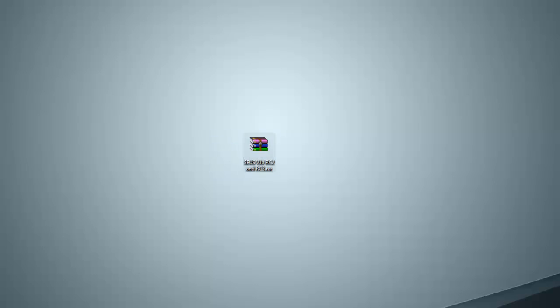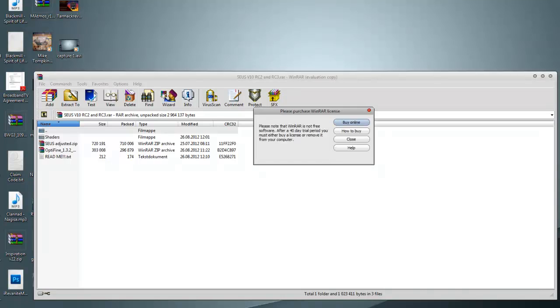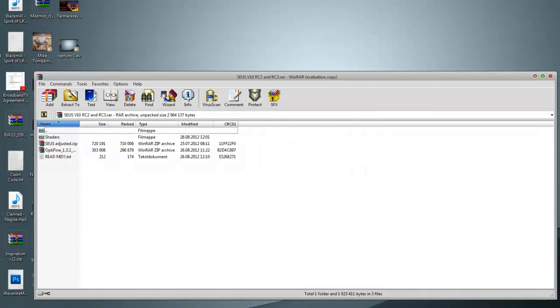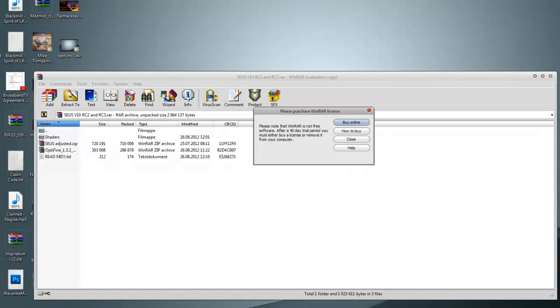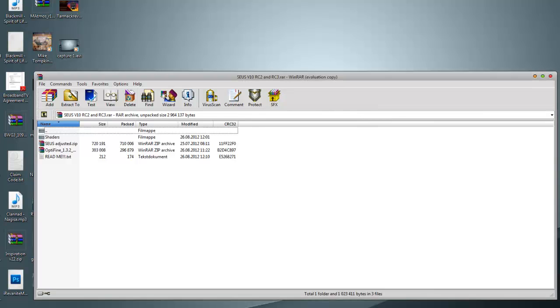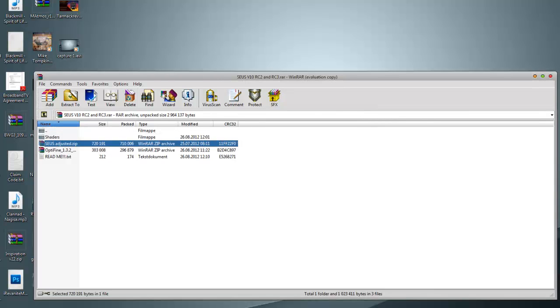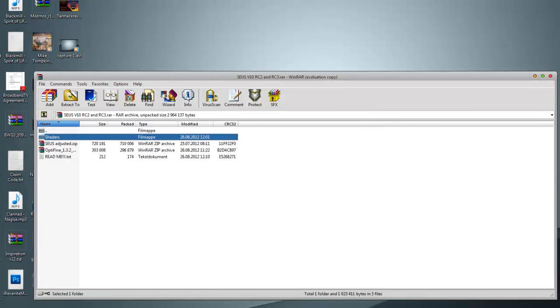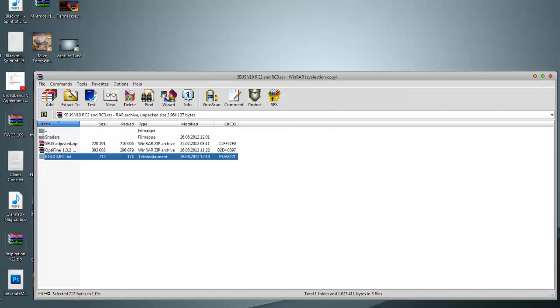Now what you want to do is double click this. In this Winrar you can see a lot of other things. You can see Optifine, Seuss Suggested.zip, shaders and readme. The readme does tell you how to install it but I'm going to quickly show you guys.